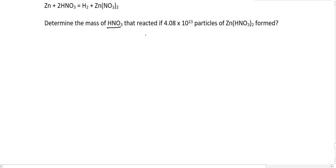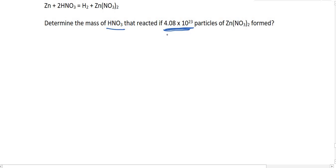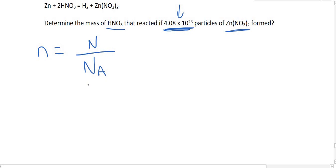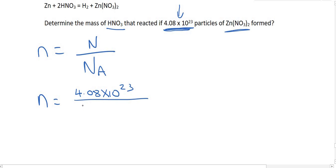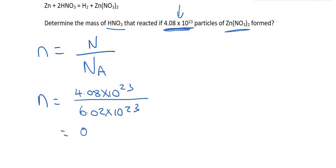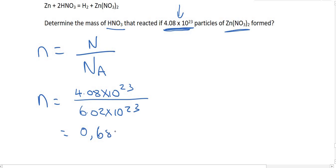Next question: determine the mass of HNO₃ that reacted if this many particles of zinc nitrate are formed. They've given us the number of particles, so we use Avogadro's constant to determine the moles: n equals the number of particles (4.08 × 10²³) divided by Avogadro's number. This gives us 0.68 moles of zinc nitrate.